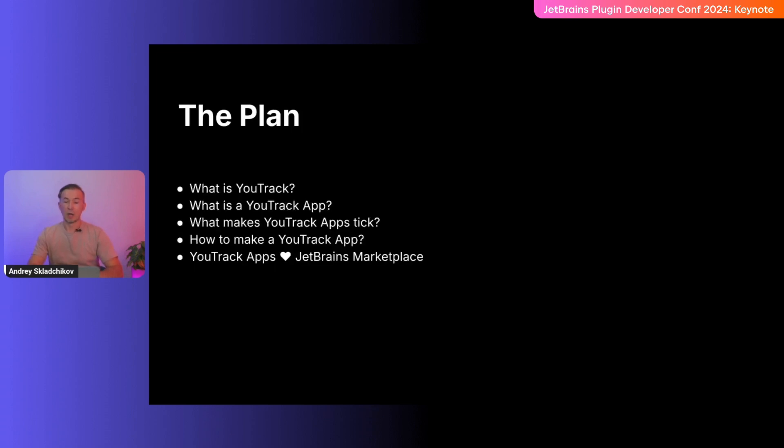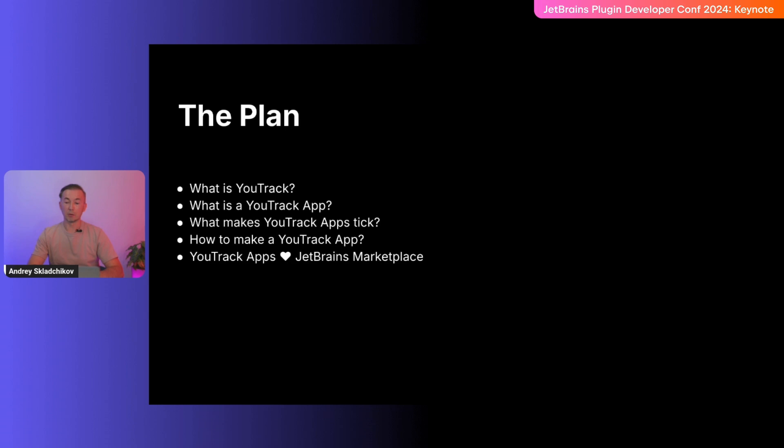The plan. I'm going to take 15 minutes and I'll cover these topics. What is YouTrack? What is a YouTrack app? What makes YouTrack apps tick? How to make your own YouTrack app? And how YouTrack apps communicate with JetBrains Marketplace.